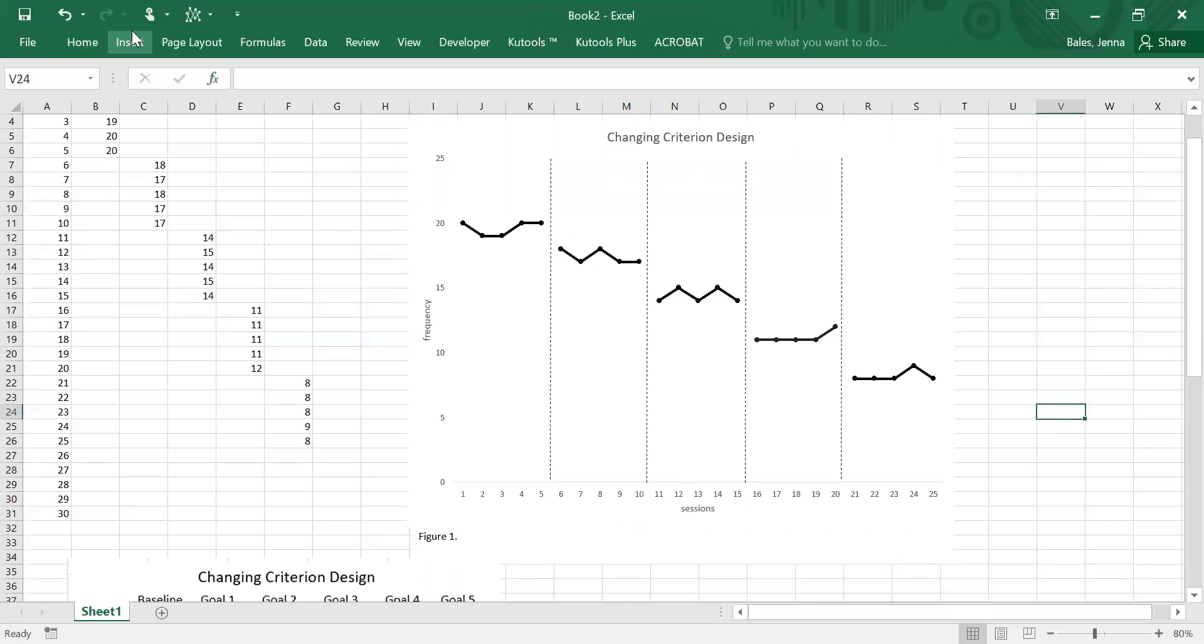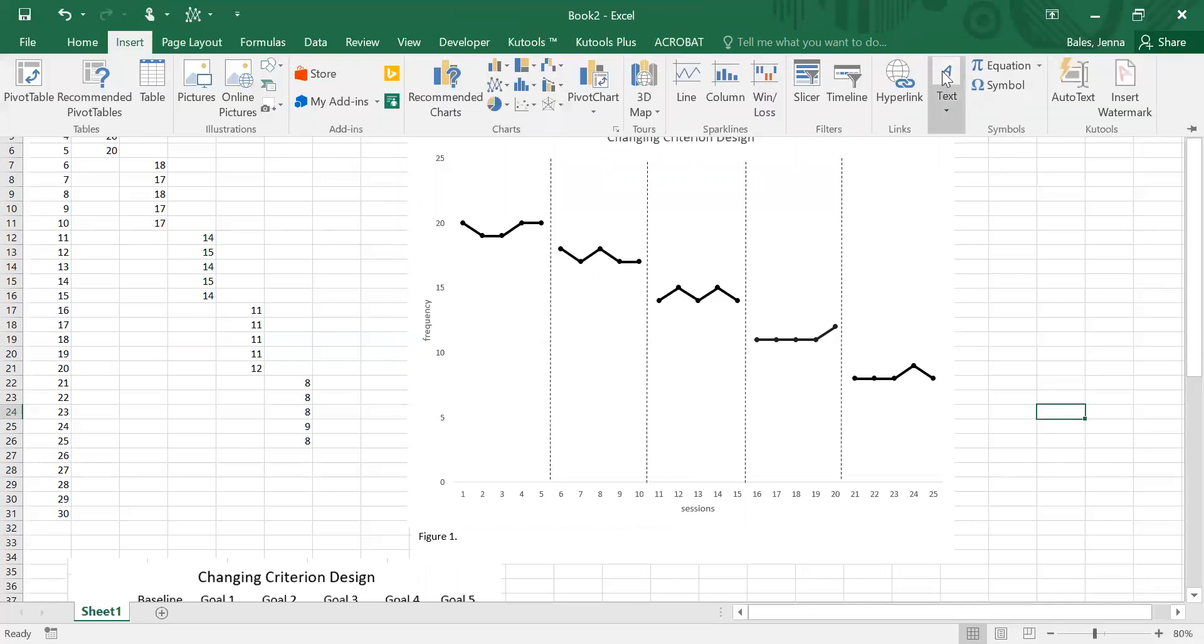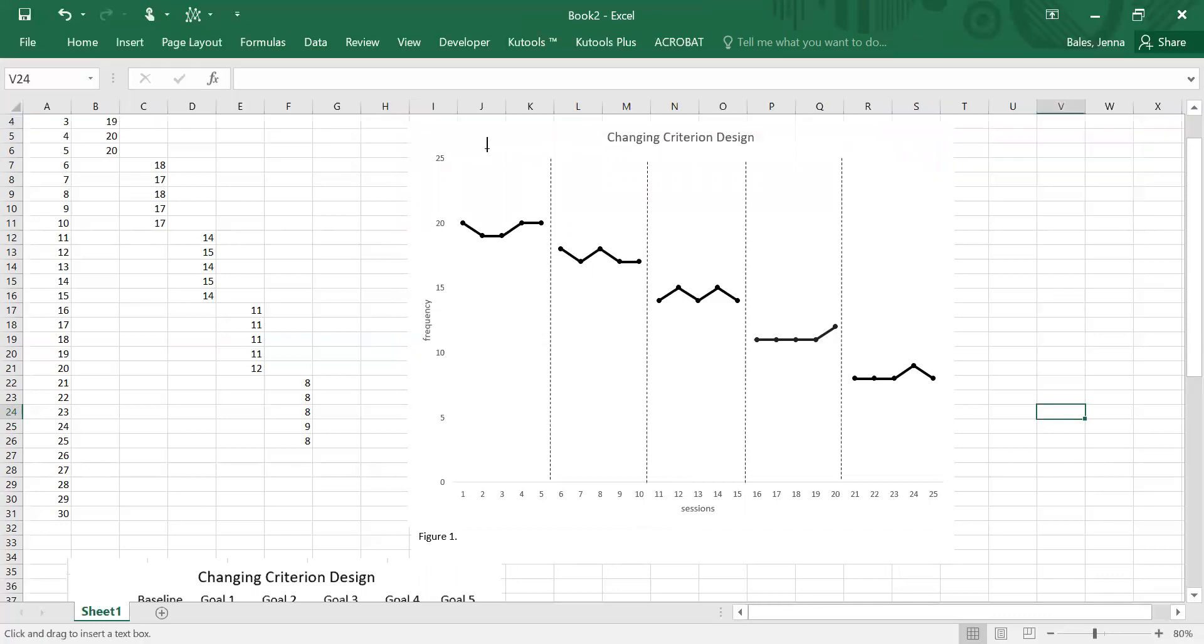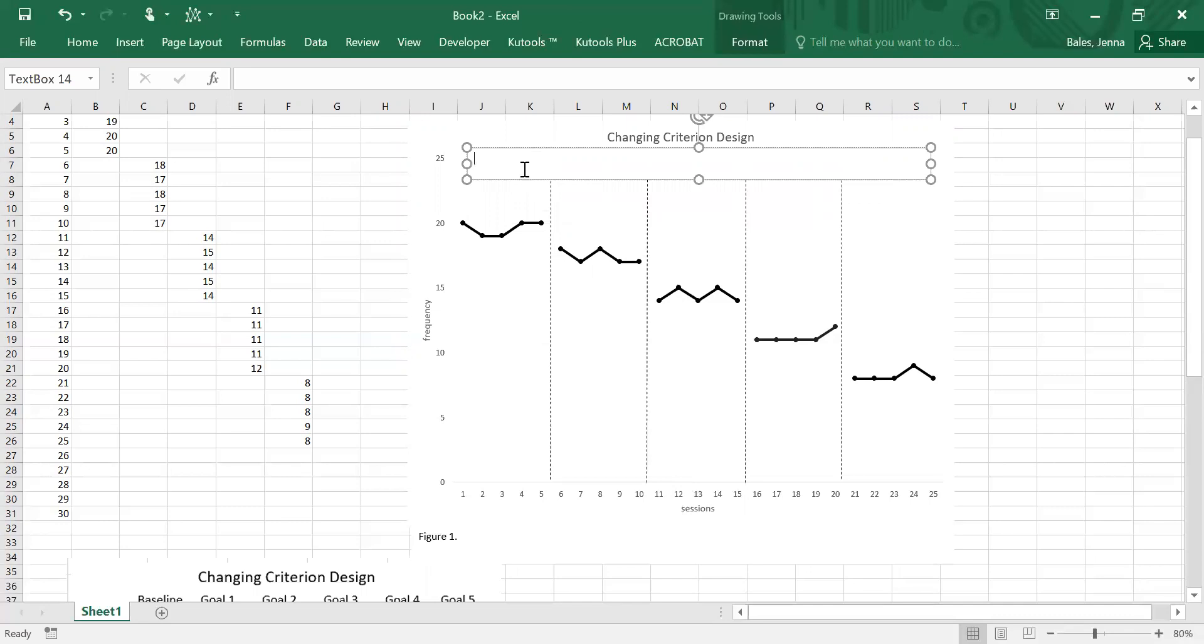So the last thing that you want to do is again through the text box, go to the insert tab, choose text box, we're going to draw a text box in there and this is where we're going to make our labels.